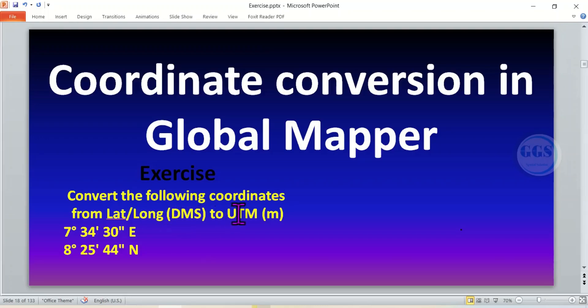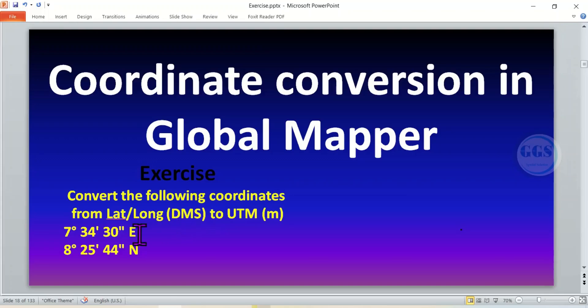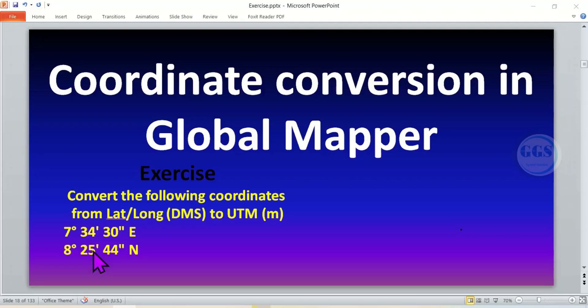To UTM, that is in meters. So how do we convert these coordinates in Global Mapper? The coordinates given are 7 degrees 34 minutes 30 seconds east, and 8 degrees 25 minutes 44 seconds north.